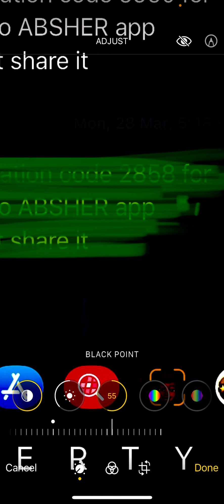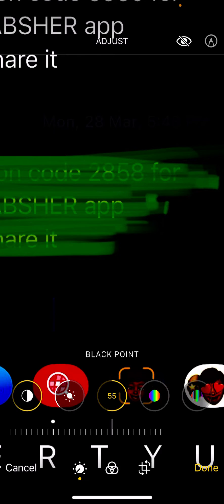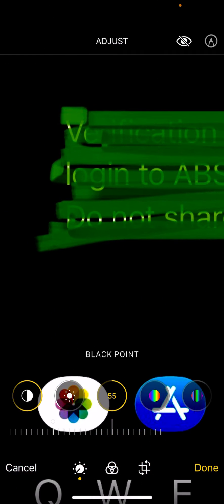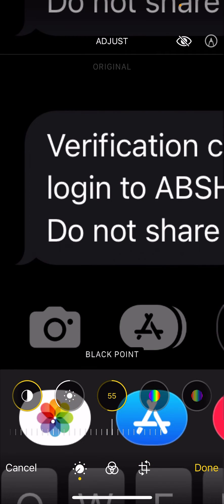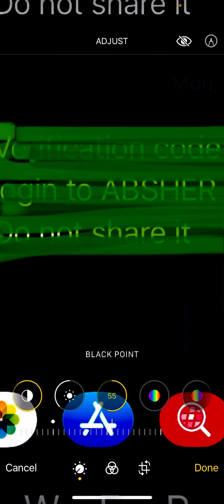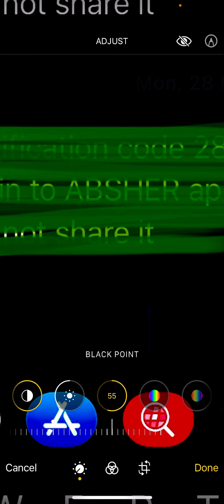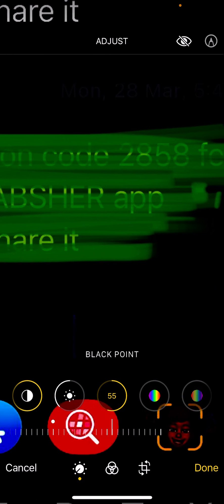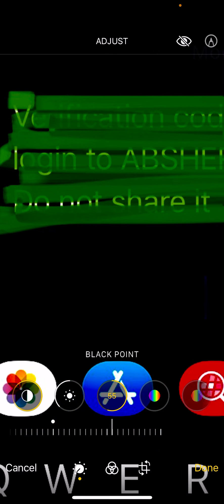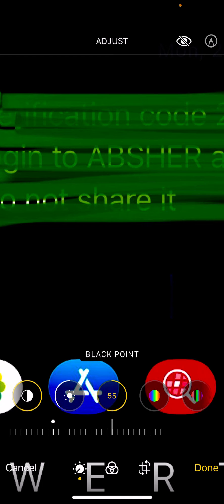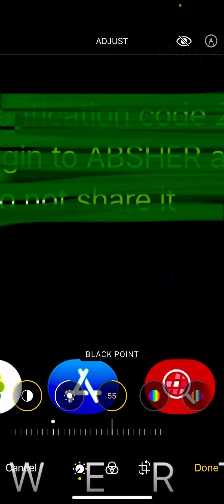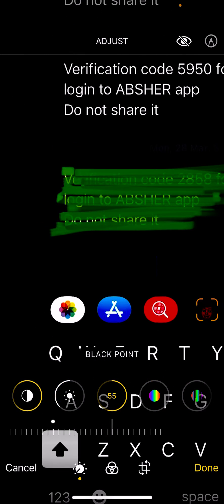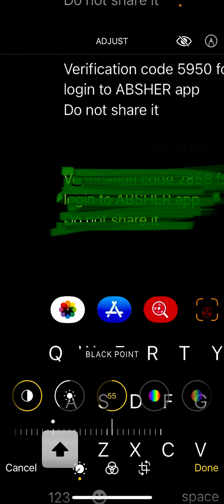Verification code 5950 for login to ABSHER app. Do not share it. So guys, if you like this video then share this video and don't forget to subscribe to my YouTube channel. Thanks for watching.